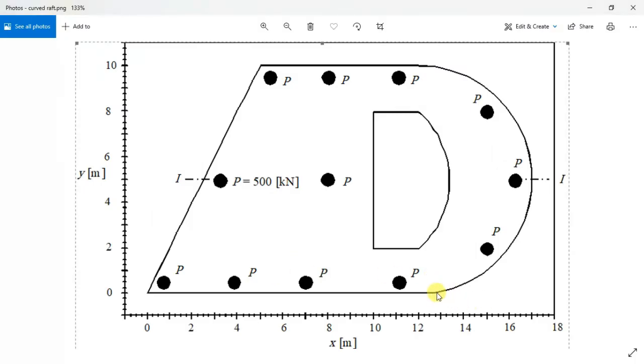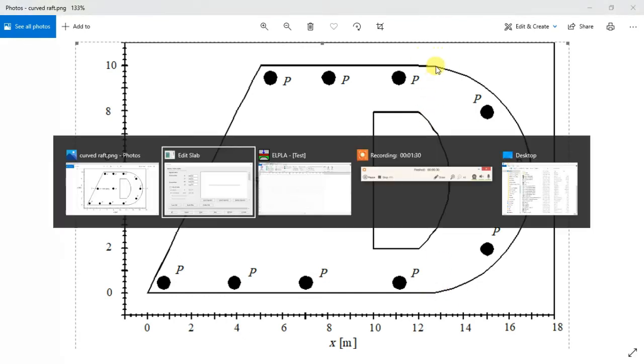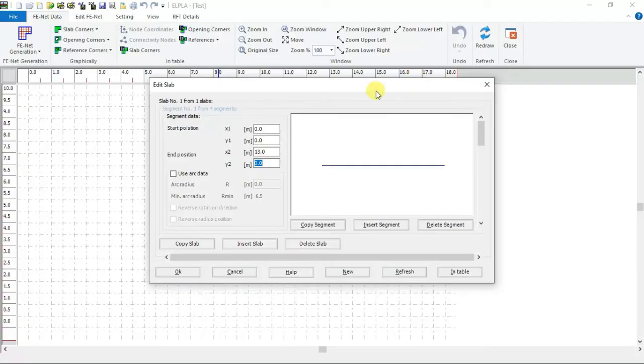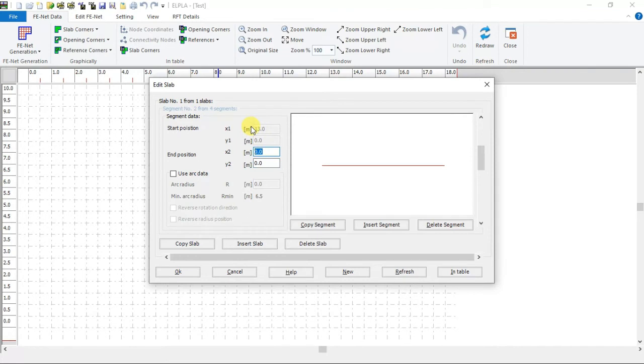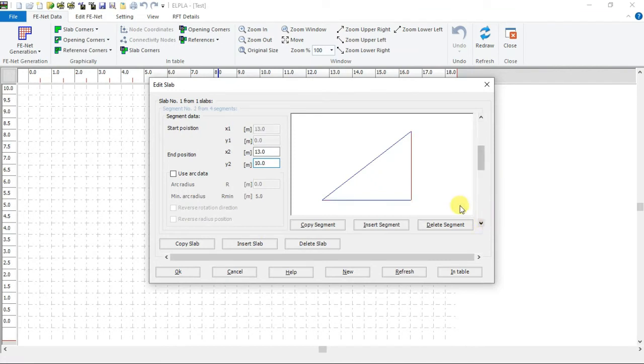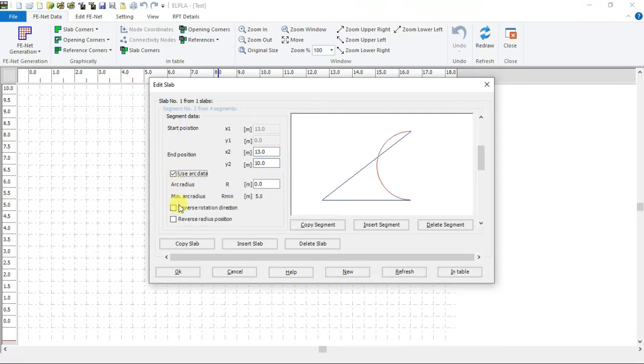Second segment starts at 13 and 0, ends at 13 and 10. Here is the second segment. But it is an arc not a straight line. So check use arc data and check reverse rotation direction.